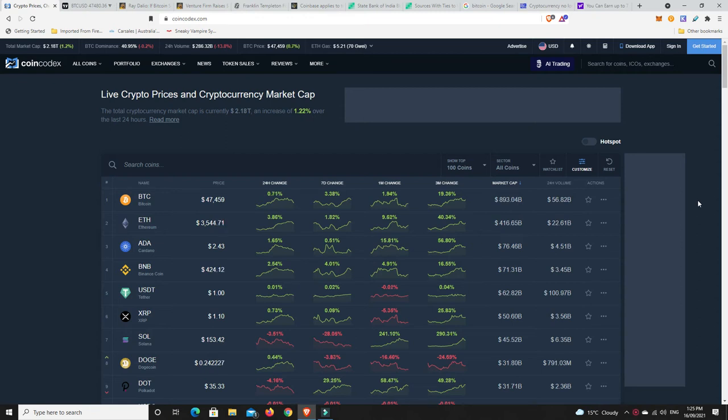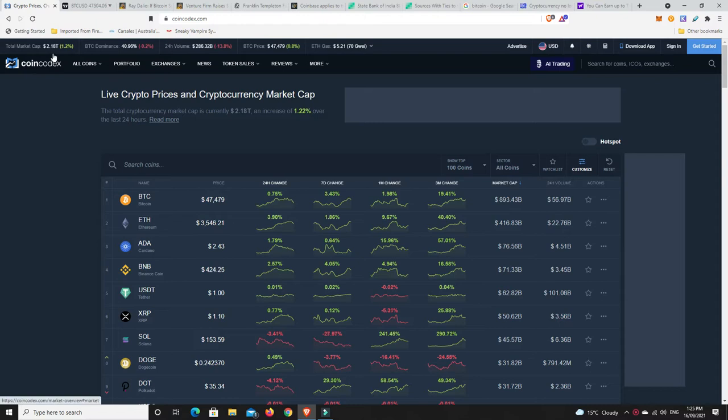G'day YouTube, 1MJ here and welcome back. Alright, Thursday just after lunchtime here in Australia, market's up ever so slightly again. Now it's 2.18 trillion, so the day before yesterday I think it was 2.13, then it went to 2.16, now it's 2.18.